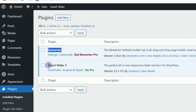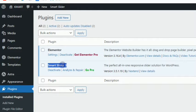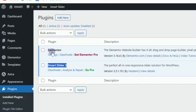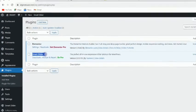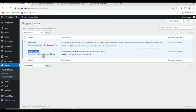Smart Slider 3 is the slider plugin we are going to be using. So just go to the plugin repository, search for Elementor and install it, then search for Smart Slider and install it, and make sure both of them are activated.